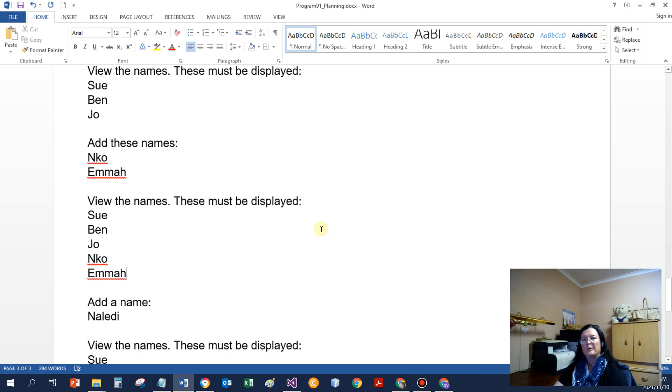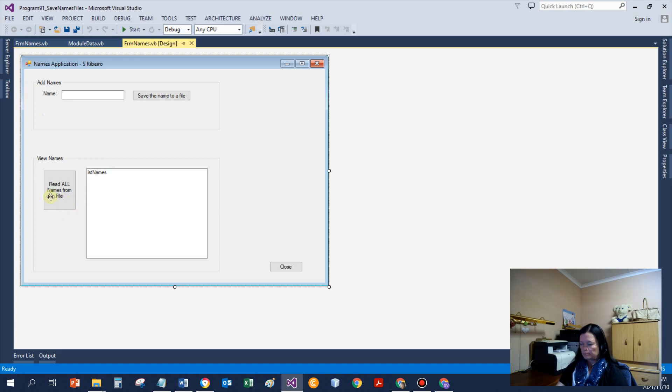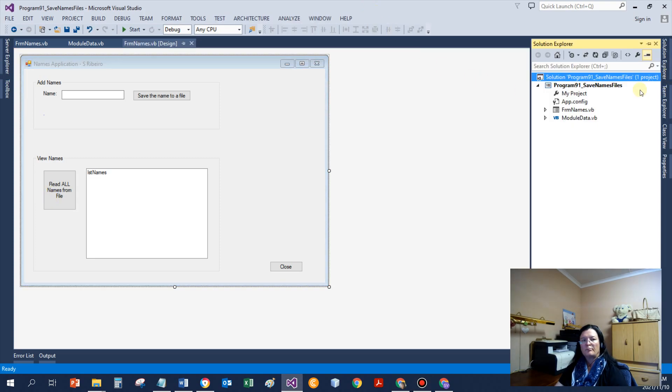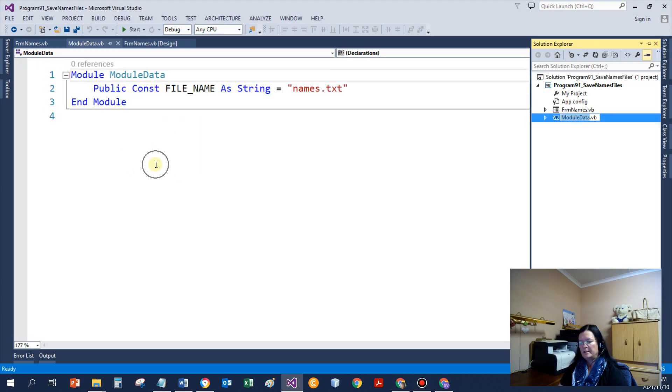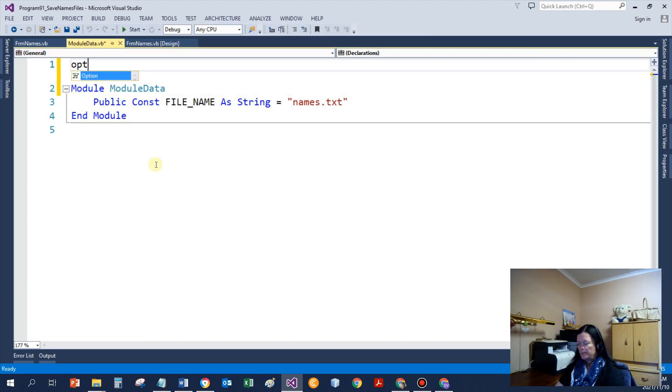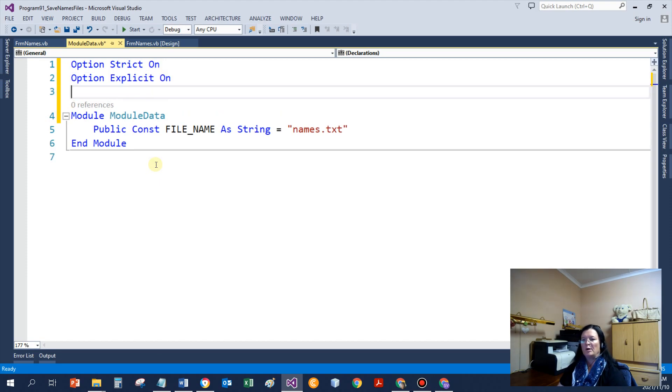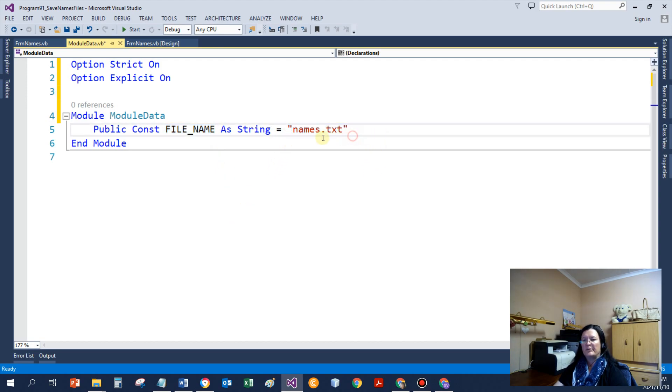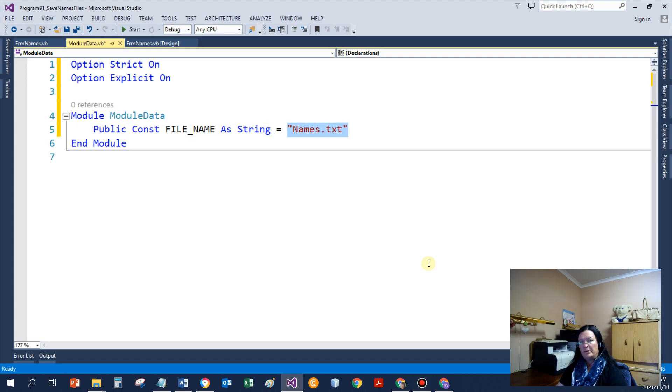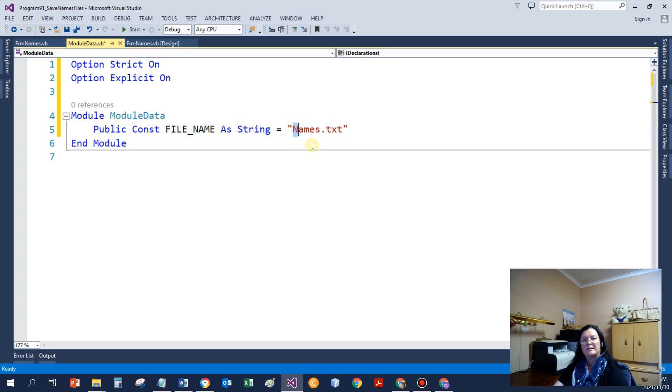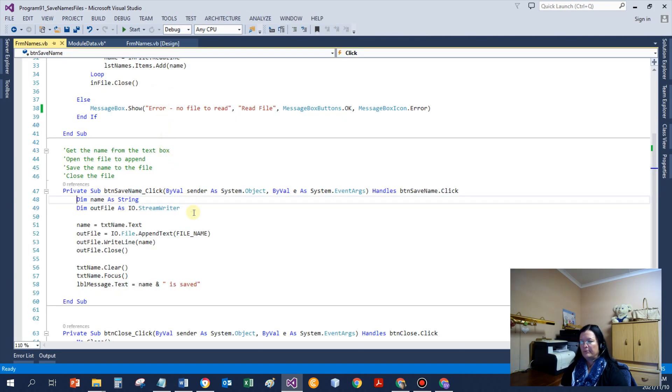Now we can go have a look at coding the program from the planning. I've already designed the screen for us. I've got the button to save a name and a button to read the names from the file. Just so that this video can be nice and quick, I've already entered quite a few things. So let's just go switch on the options because I forgot. Options must always be on. There's my constant. It's a public constant. It's called FILE_NAME and that's the names of the file. VB and the Windows operating system is not case sensitive. But doesn't matter really if I use lowercase n or uppercase n. Because I've got a constant, that same file would always be used. And then lowercase and uppercase doesn't matter to VB and to the Windows operating system.